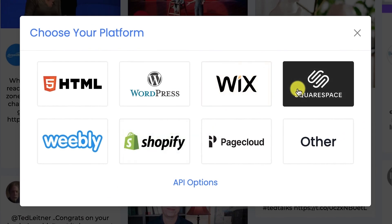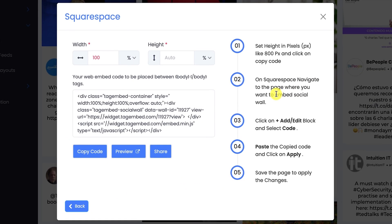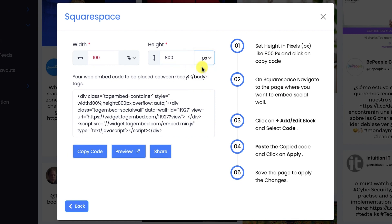Choose Squarespace as your website platform. A pop-up will appear on your screen. Here you can adjust width and height of your widget and click on the Copy Code button to copy the embed code.